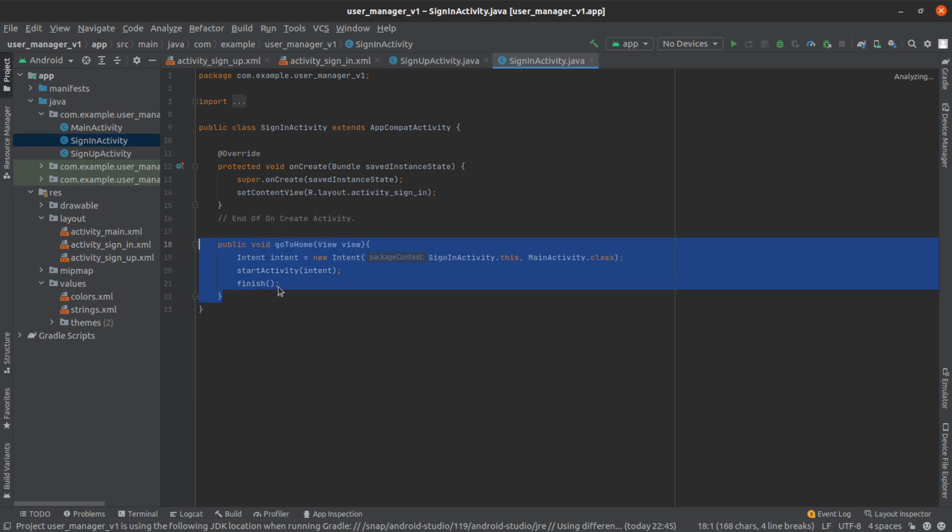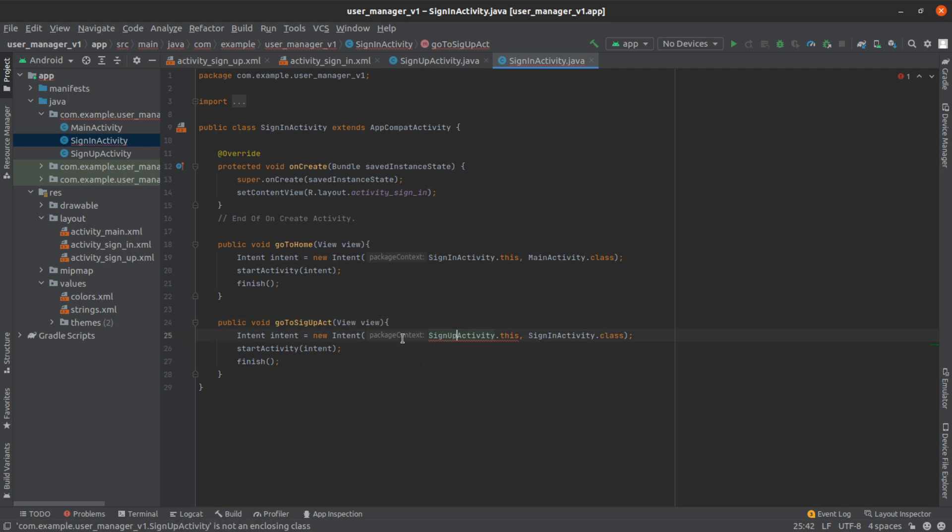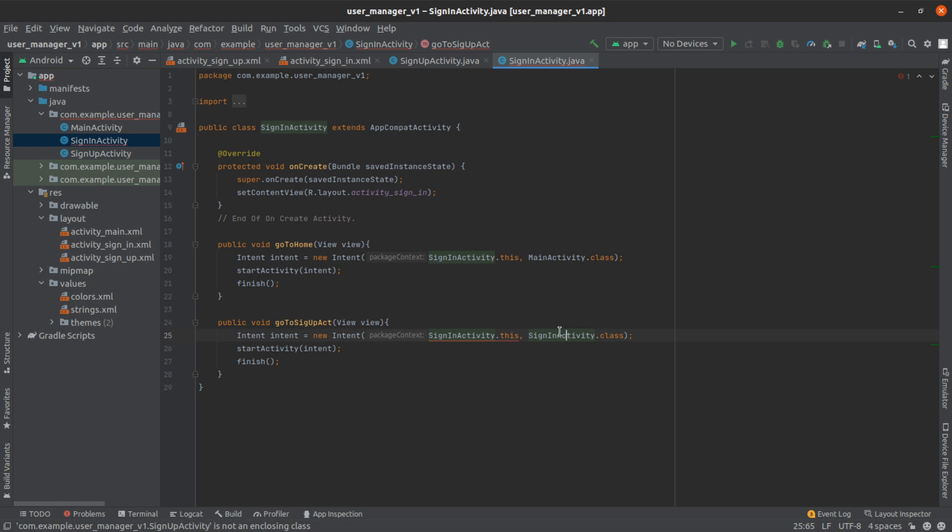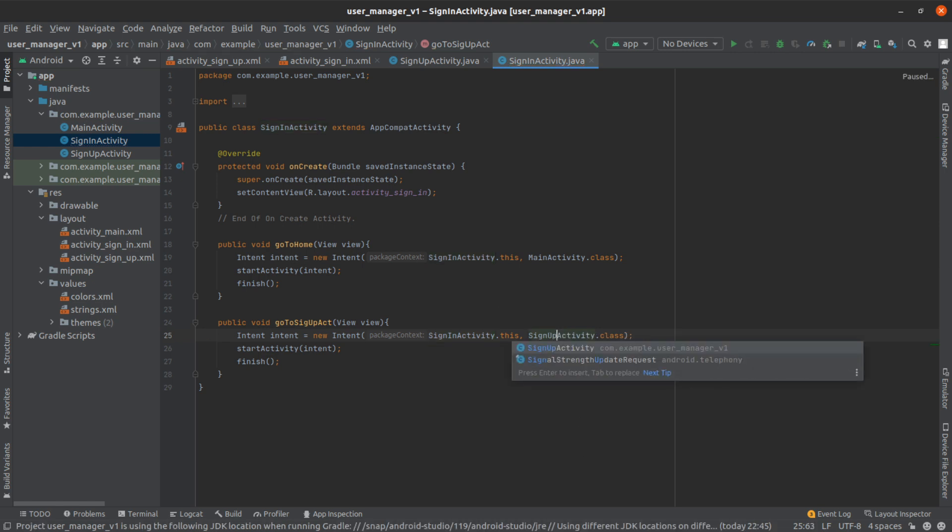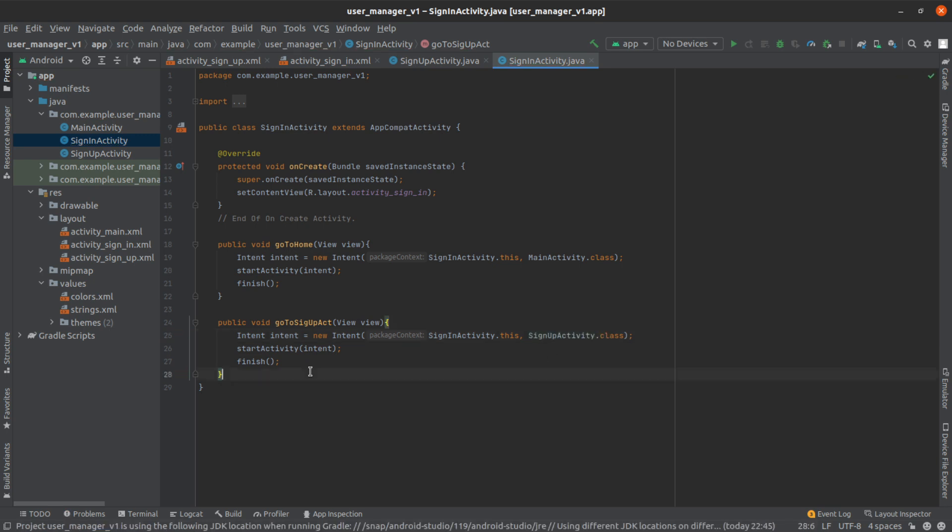So let's go to sign-in. Right beneath there we're going to change it from sign-in to signup, and then this is going to be from sign-in to the signup activity.